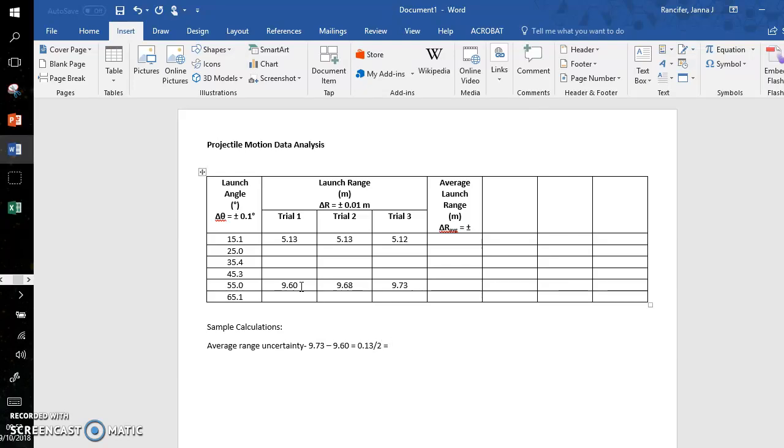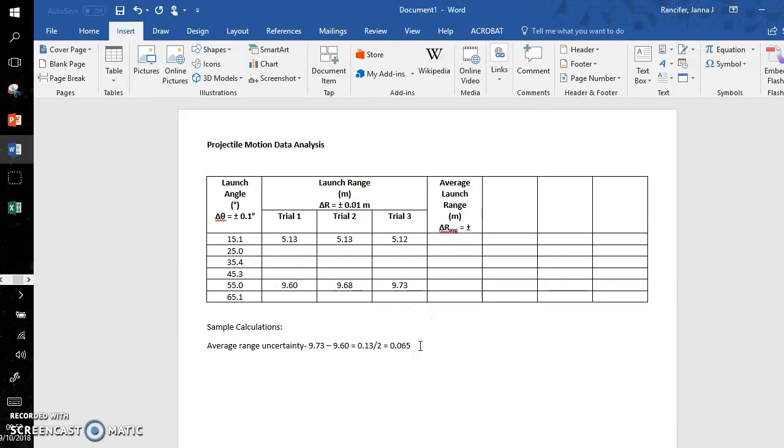Divide by two, and this becomes 0.065. However, I want to stick to the precision of the original measuring device. I don't want to go beyond that, even in my average.